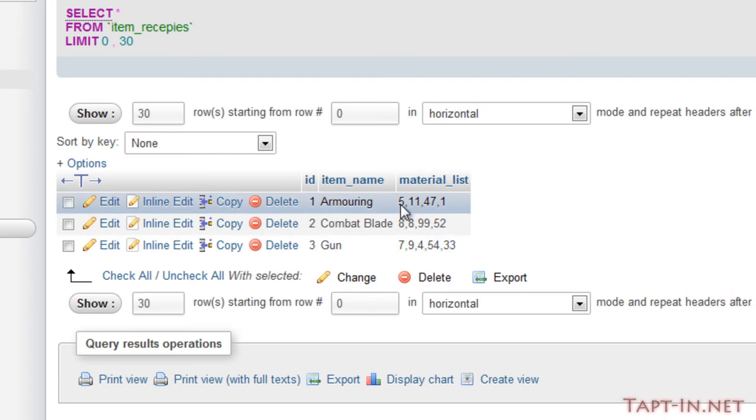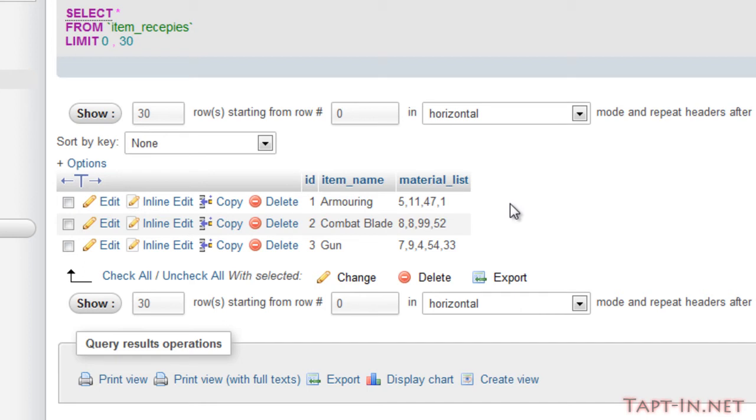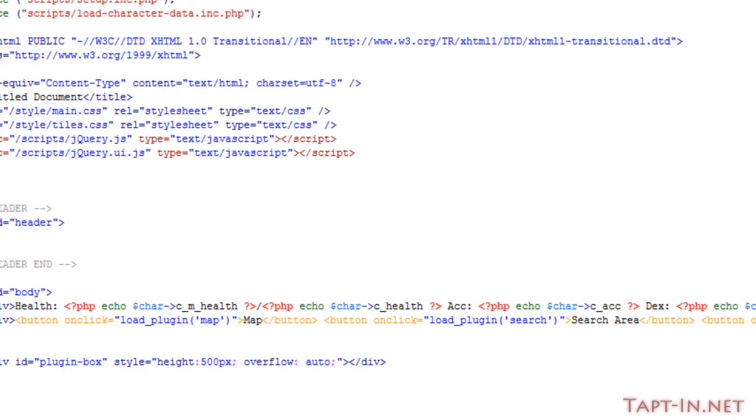We can obviously pull the names of each of the raw materials required when we build the actual crafting page. The reason I've done it this way is so that we can have any amount of items as little or as many as we need to create this particular item.